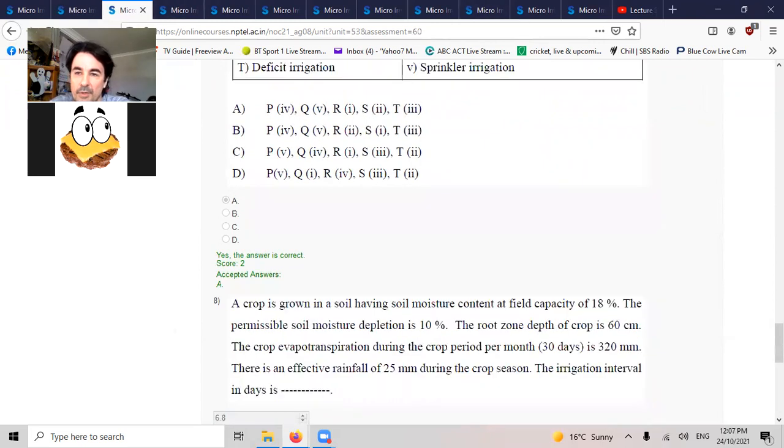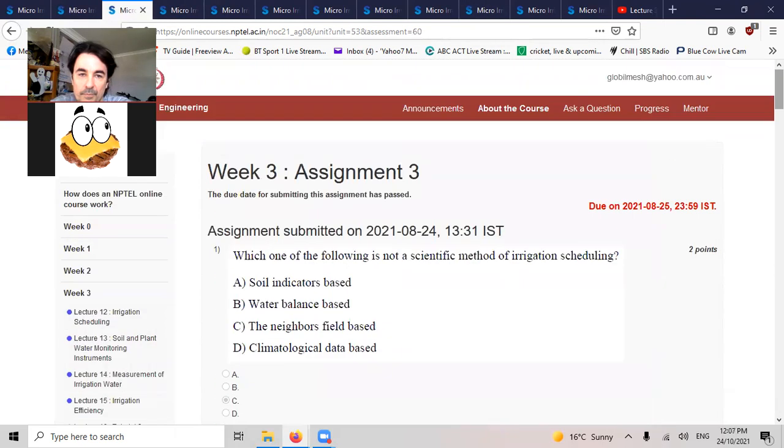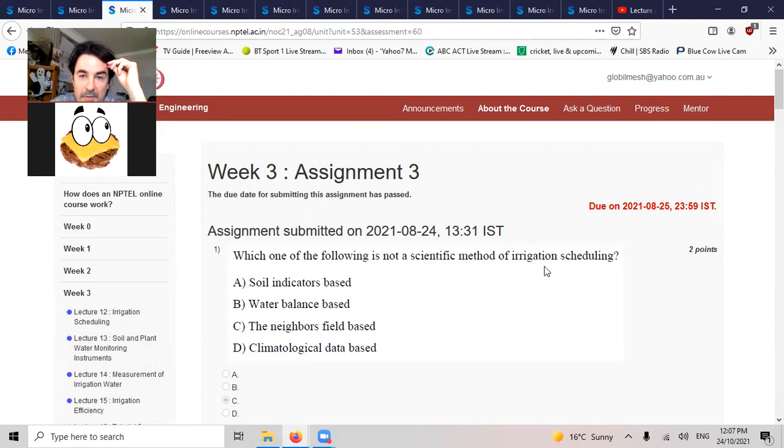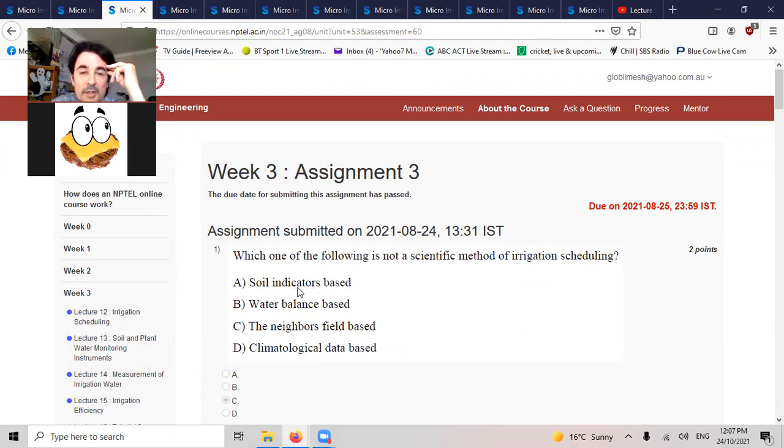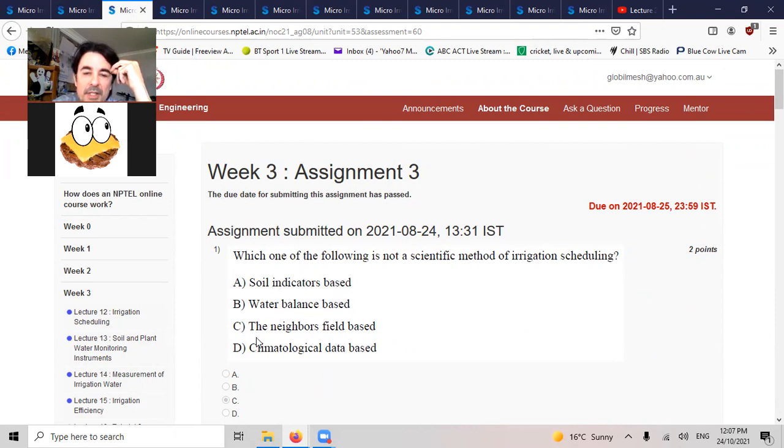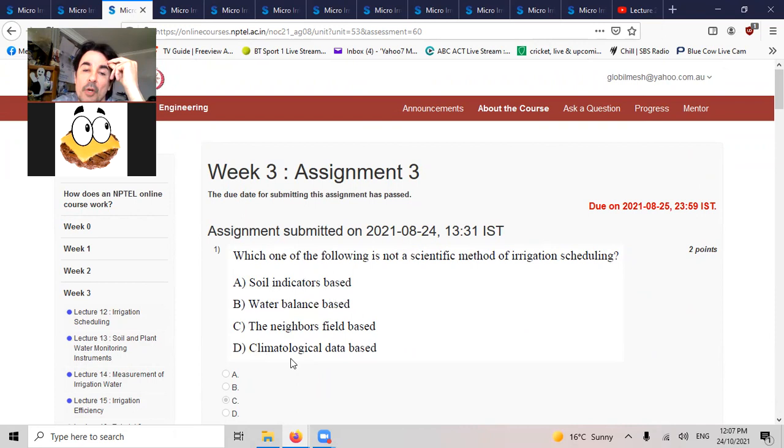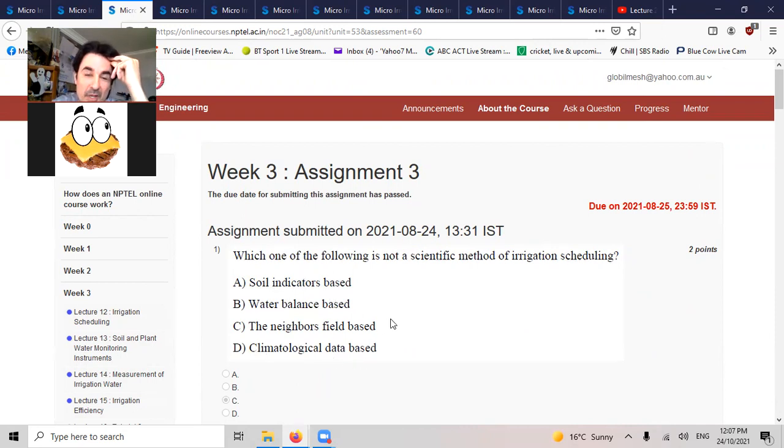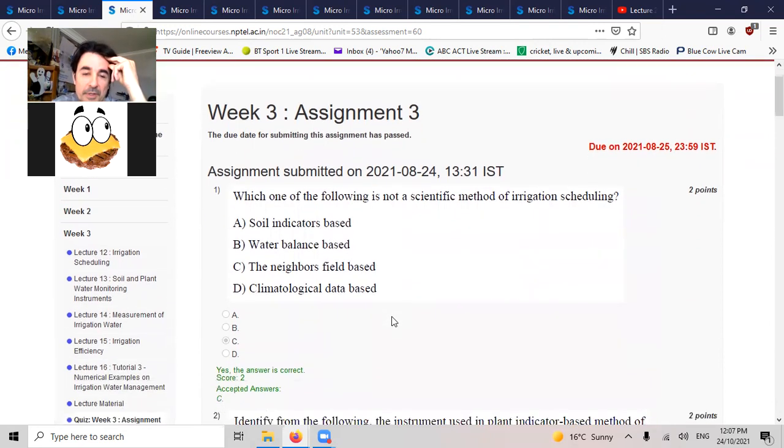Week three. If one of the following is not a scientific method of irrigation scheduling. This is pretty funny. Everyone can get this right. Is it soil indicators, is it water based, is it do you go off your neighbor's field, or is it climatological data? Yeah, you don't go with your neighbor's field.